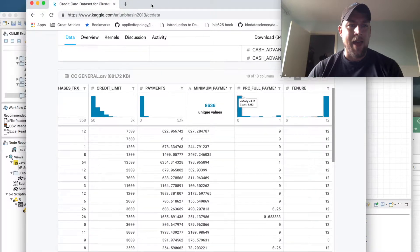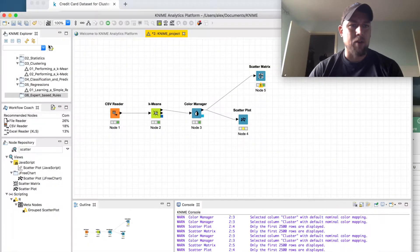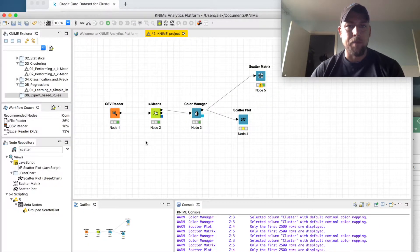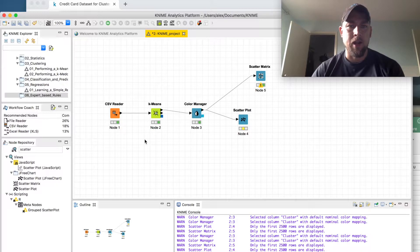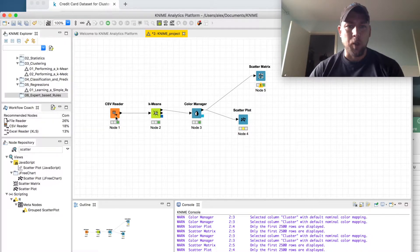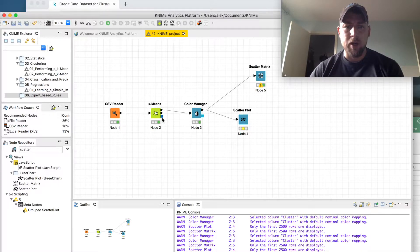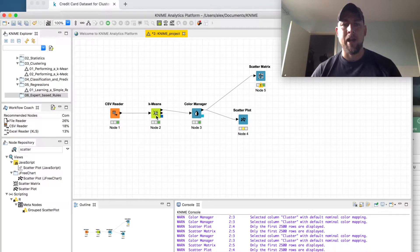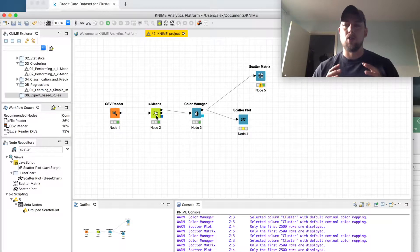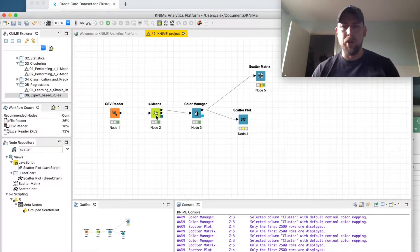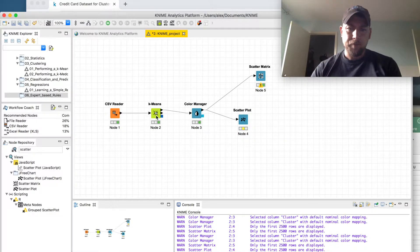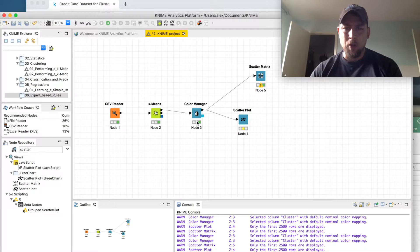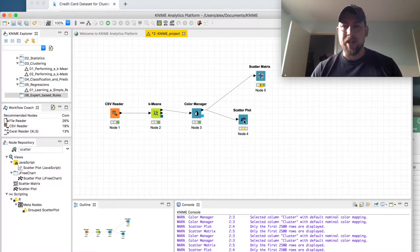So once I had that, I went in and built out this flow in KNIME. Initially we had a CSV reader, a K-means clustering algorithm to cluster on just a few of those features, a color manager, and a standard scatter plot.